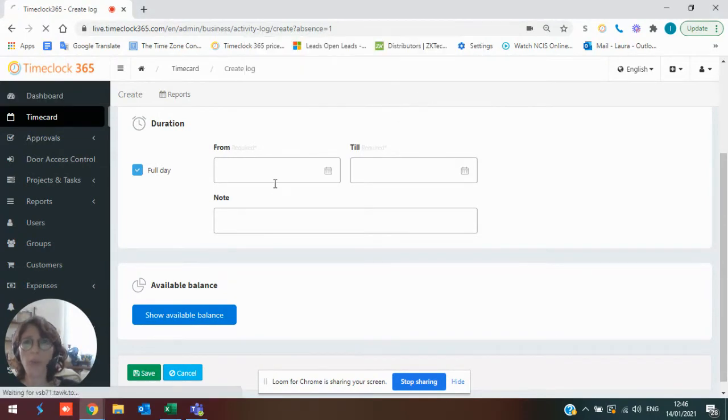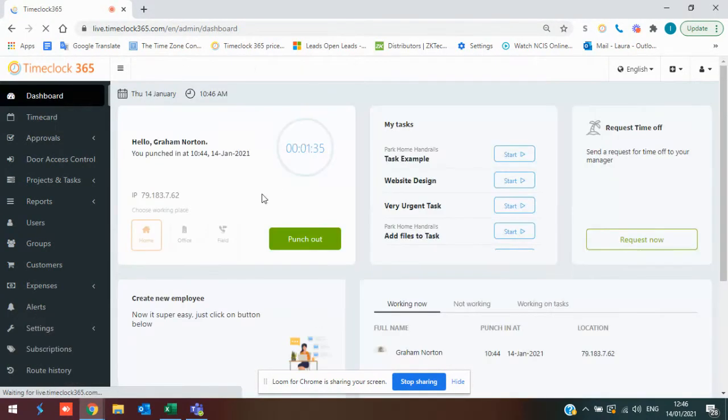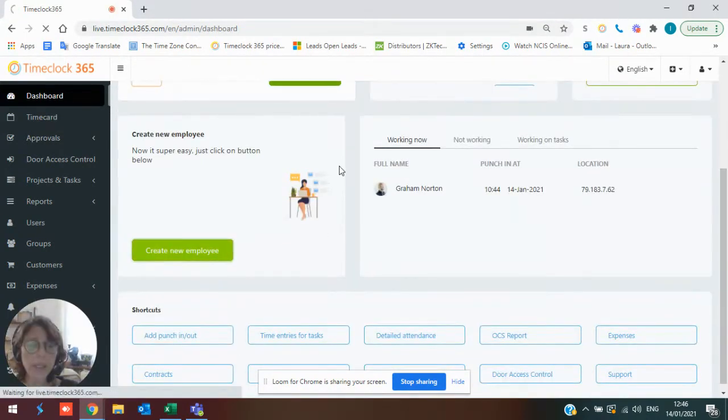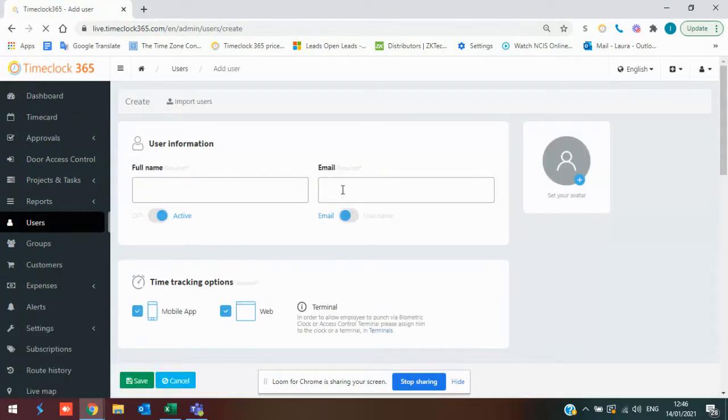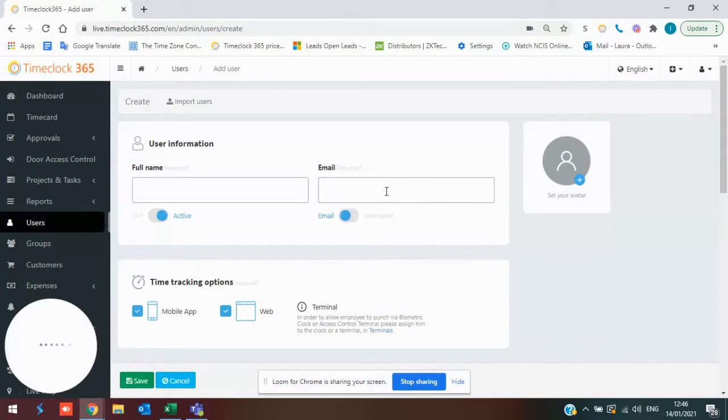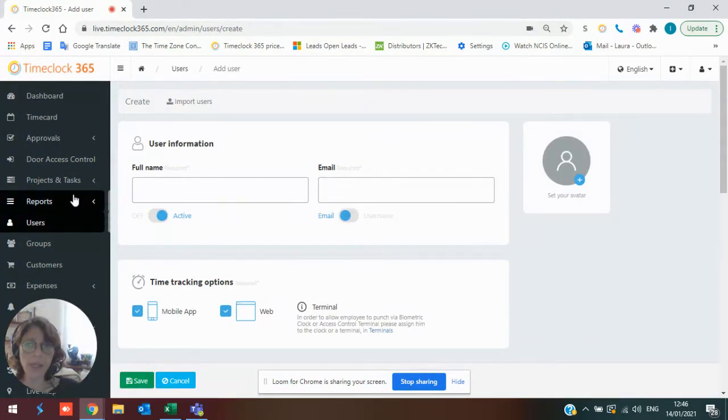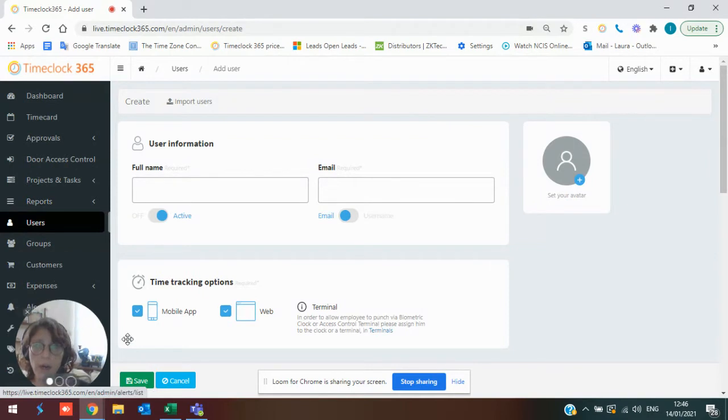When you upload users into the system, which is particularly easy, all you're going to do if you want to use your Microsoft 365 account is use your Microsoft 365 email over there.